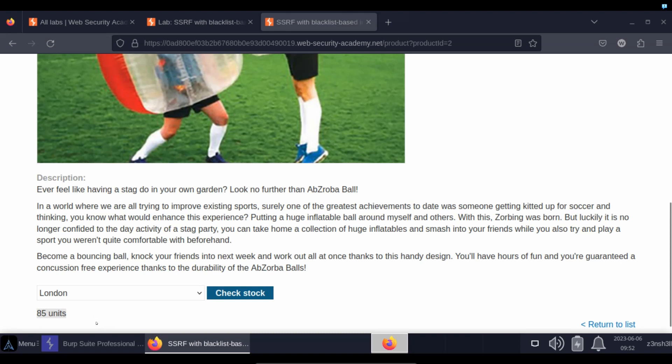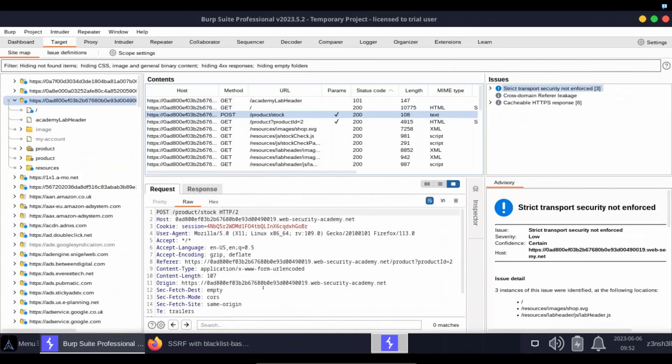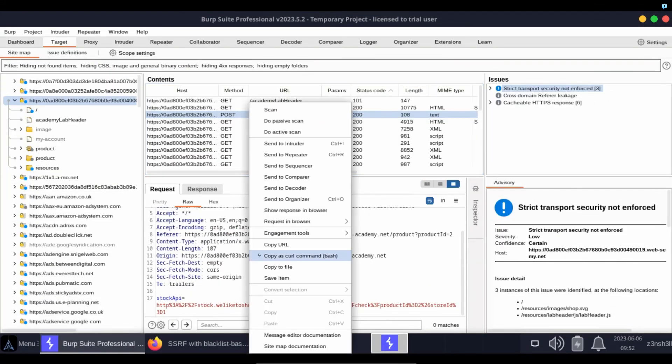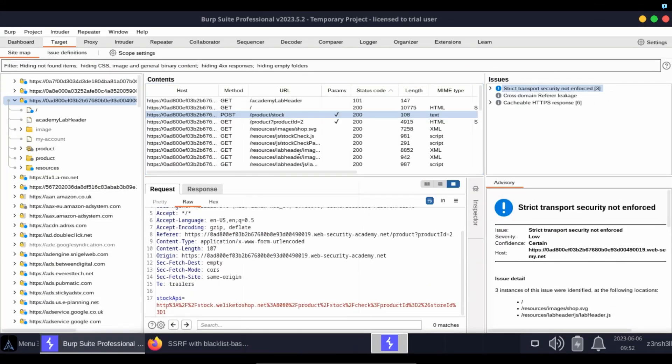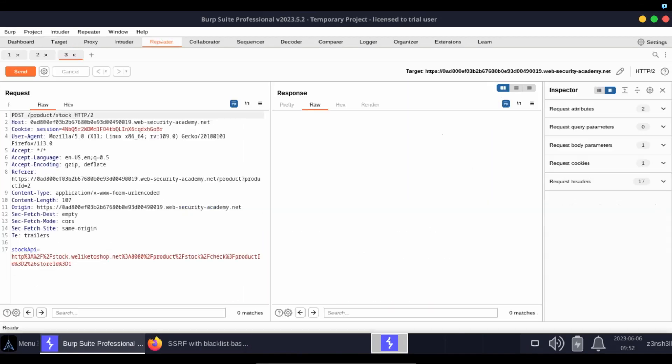So we can see the request here in Burp. We're going to send this to the repeater, and we can see as part of the request body there is a stock API argument.